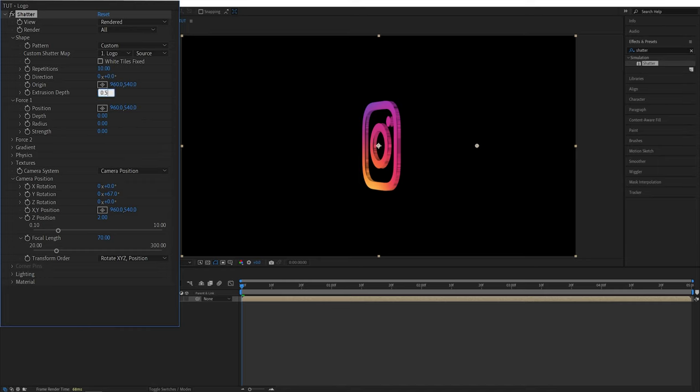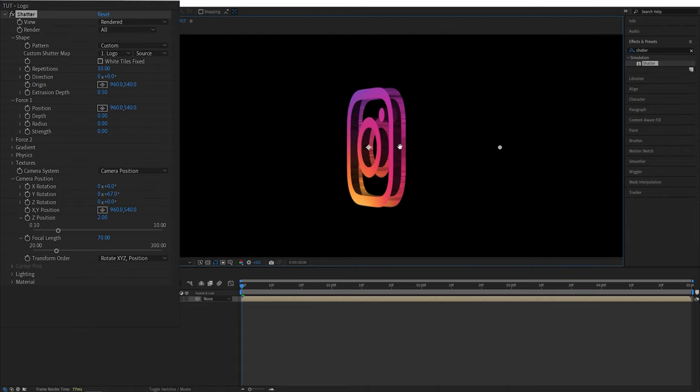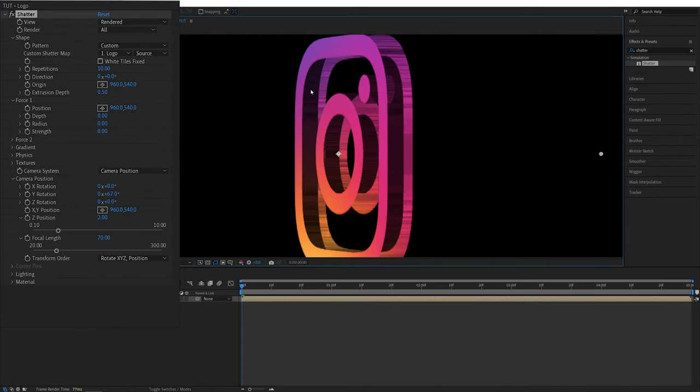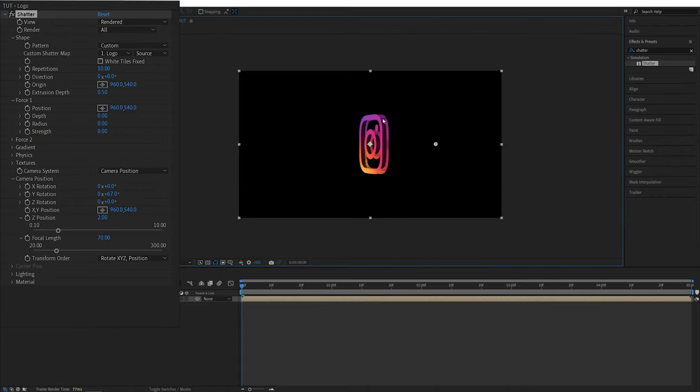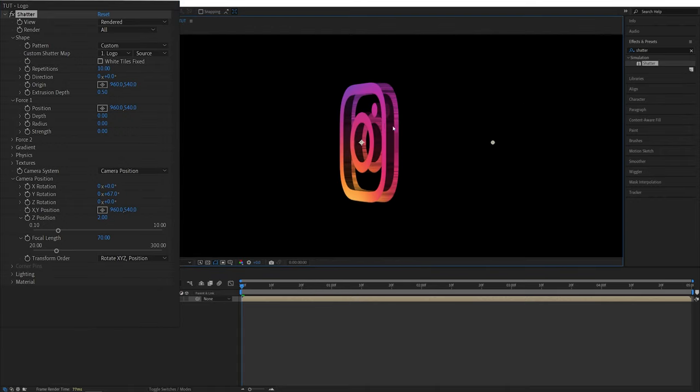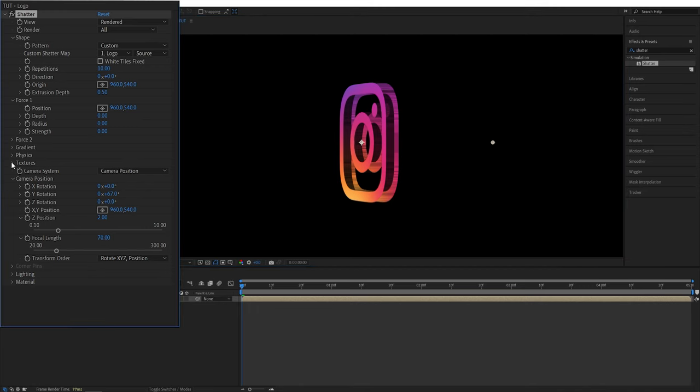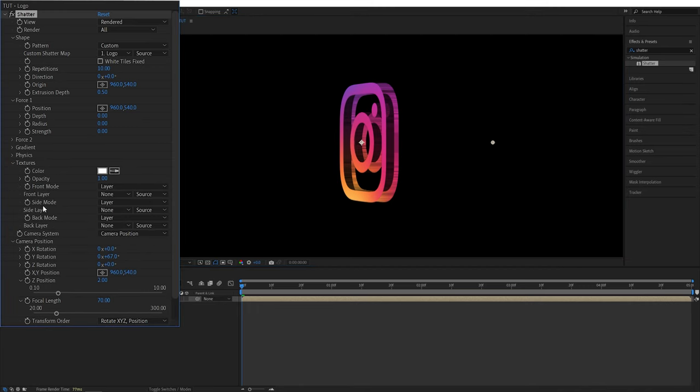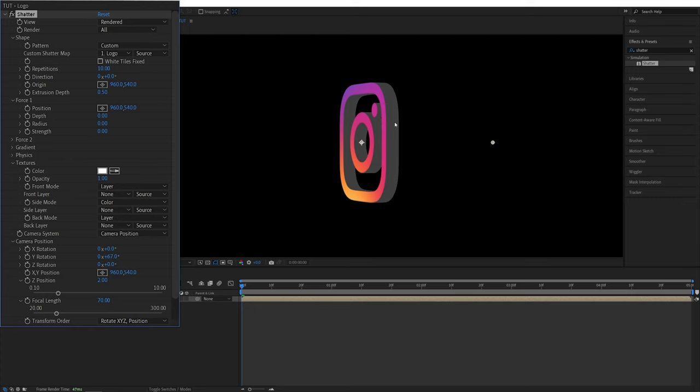And you can see that there's depth but this middle part is completely empty and we can fill it with color if we go into the textures and here in the side mode instead of layer we're going to select color and now you can see we've filled the middle part with color.